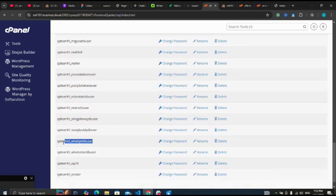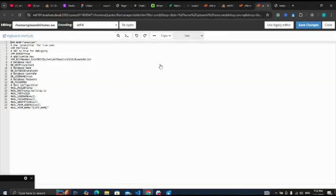Yes, let me copy from here. I can copy the username.